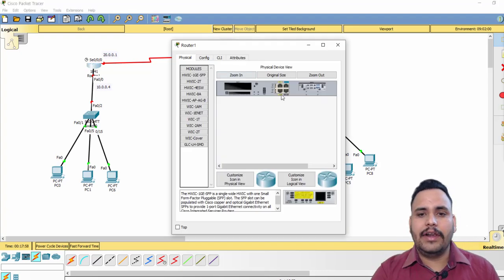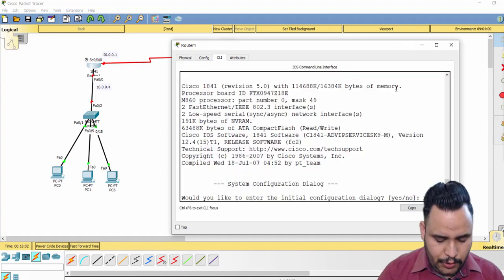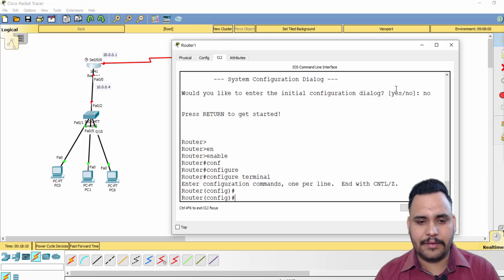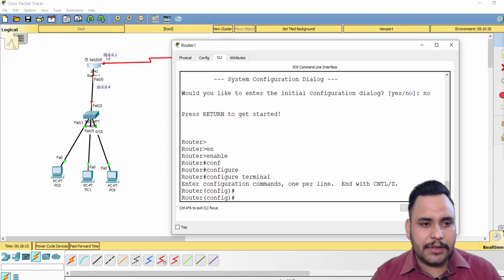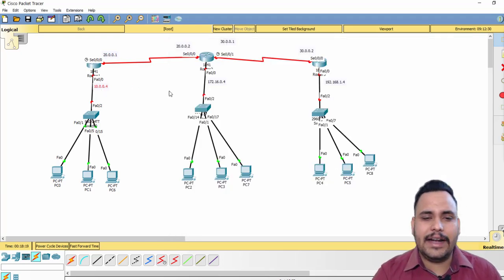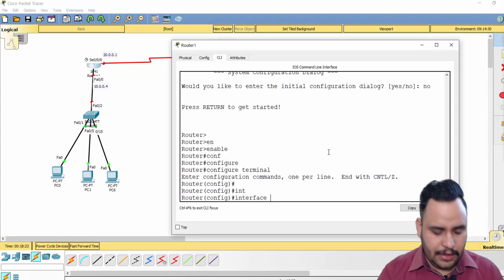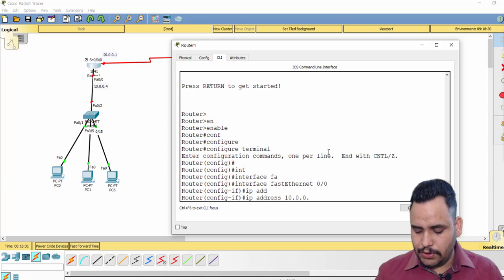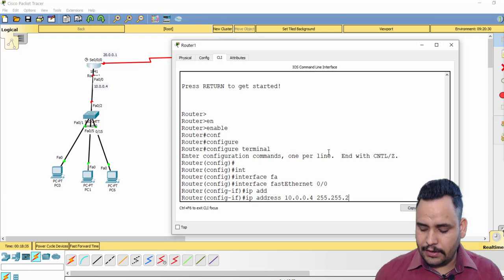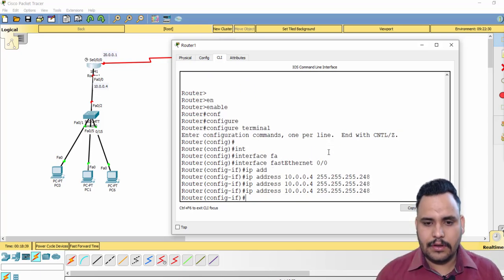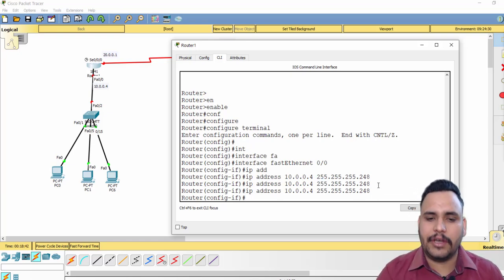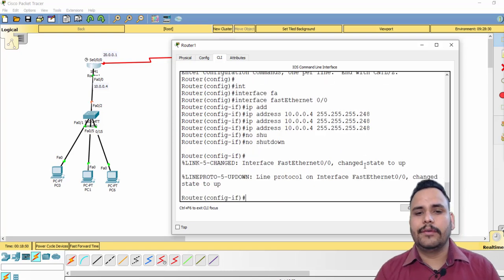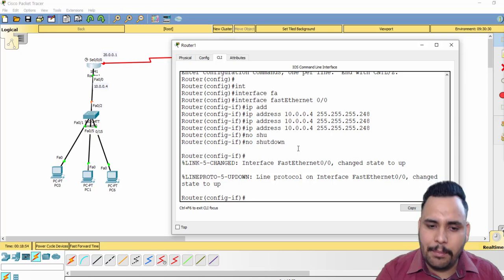Now I have to configure the router — the important part. From our last video we know we have to first type 'enable', then 'configure terminal'. To provide an IP address to the router: interface FastEthernet 0/0, then IP address 10.0.0.4 with subnet mask 255.255.255.248. This is the gateway for LAN 1. By default the router link is down, so you must use the 'no shutdown' command to bring it up.